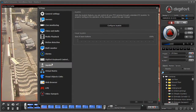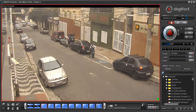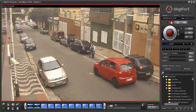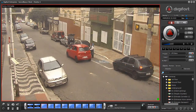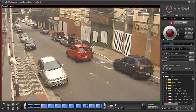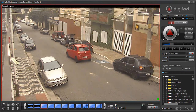You can also use the integrated Digiford keyboard control for PTZ control. Digiford is very flexible and supports many different types of PTZ control. You can also control the PTZ through the API via an external application.